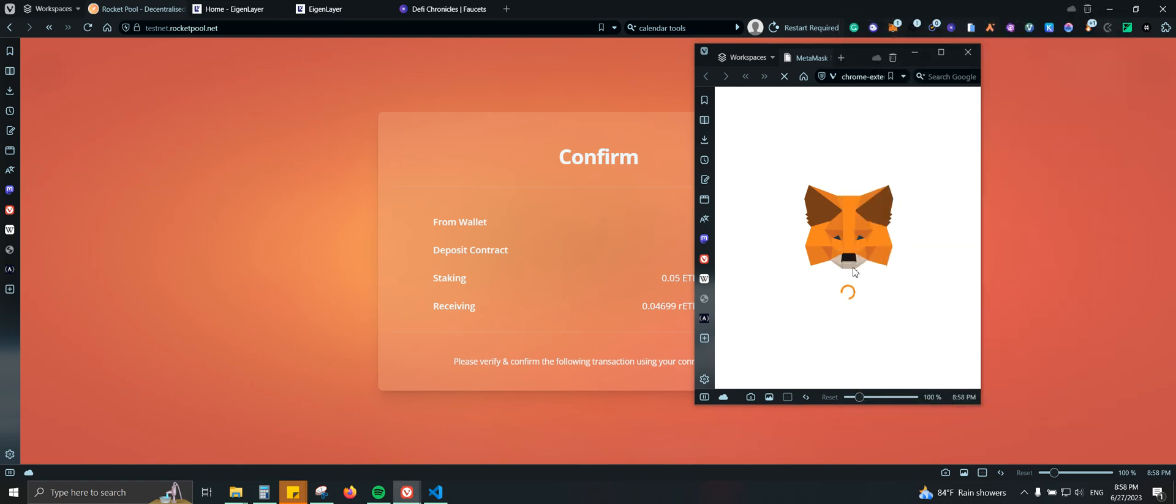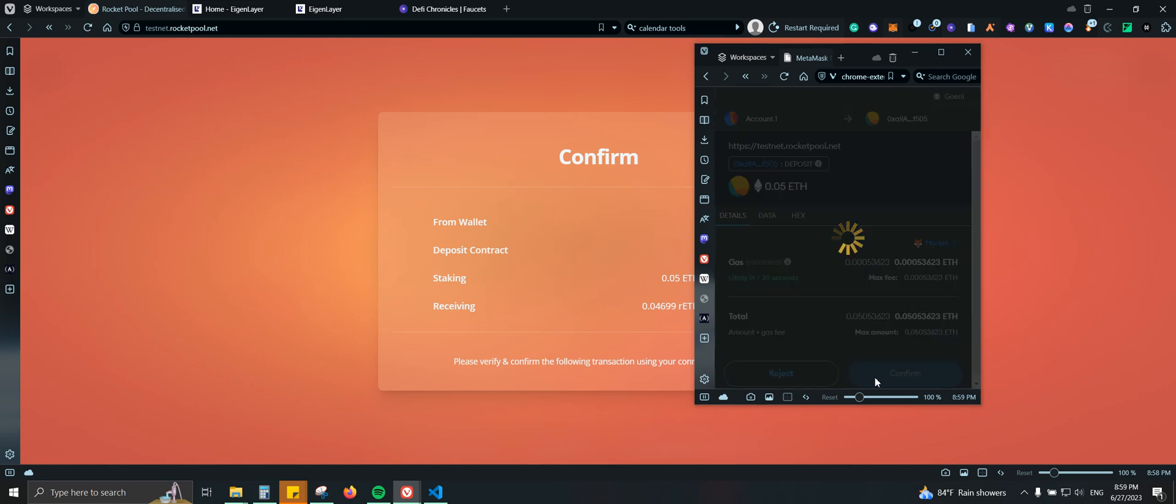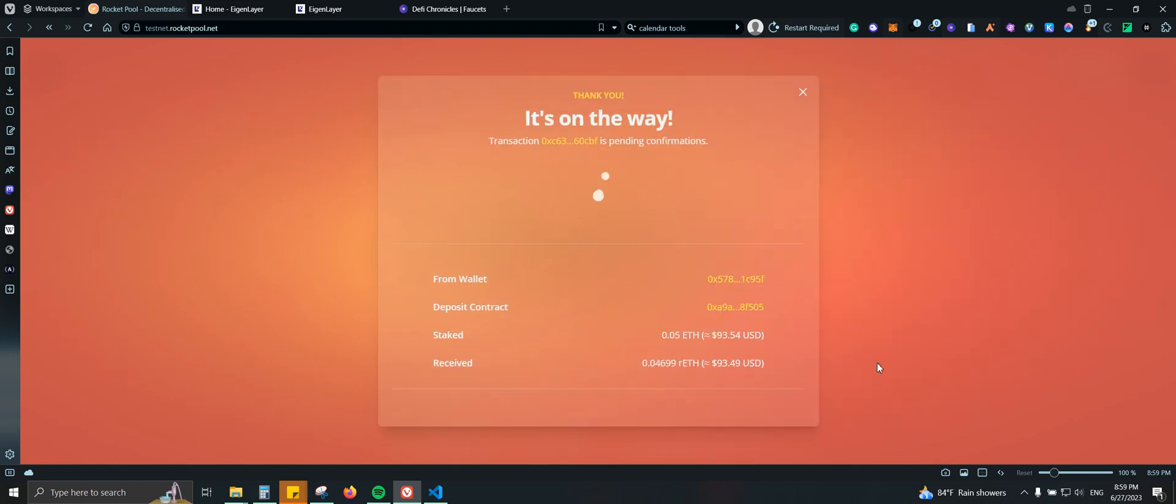A few seconds. There you go. Now that it is confirmed, we will be receiving RETH in our wallet.